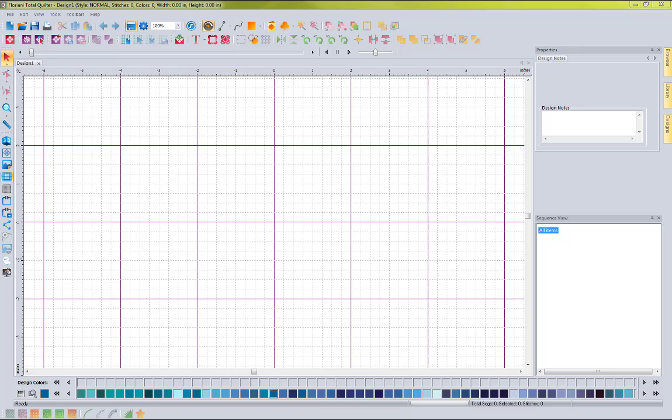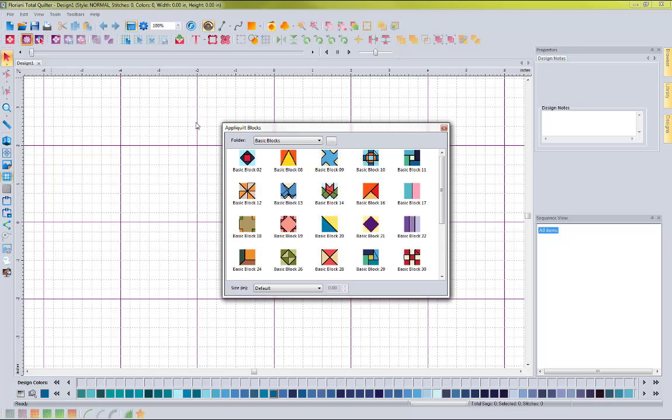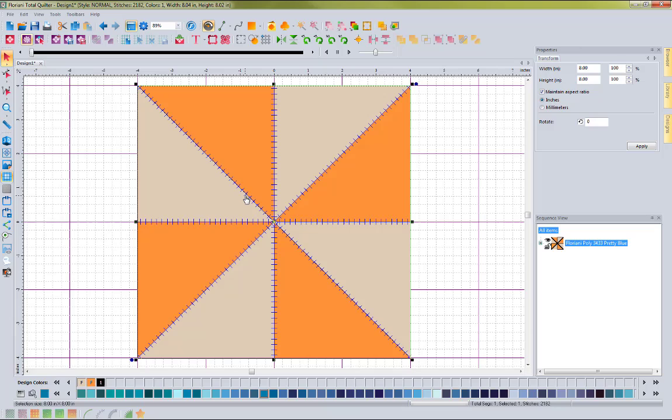There have been a number of really neat features and functions added in the Floriani Total Quilter software in the latest update, and I just wanted to take a few minutes to run you through what those are. The Total Quilter software is loaded and I'm going to grab an Appliquilt block so that we can explore some of these new features. I'm going to come up to the Appliquilt block icon, select it, and choose basic block 12 to bring it into the software.